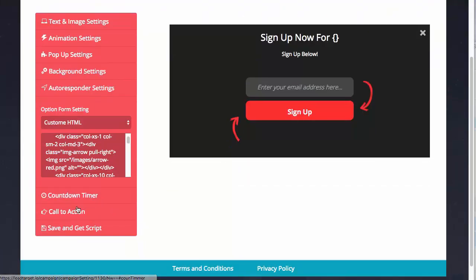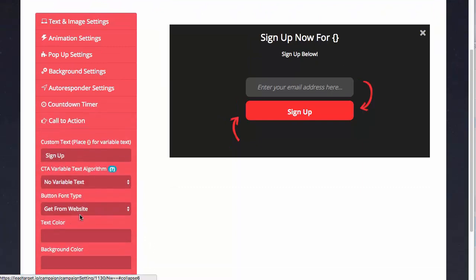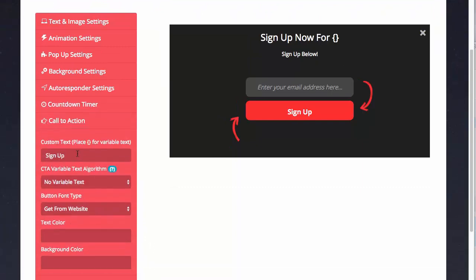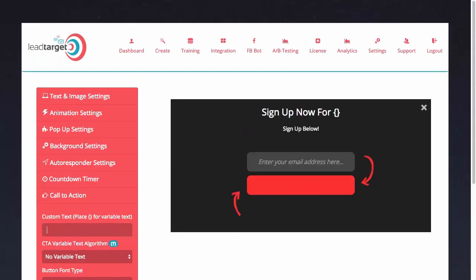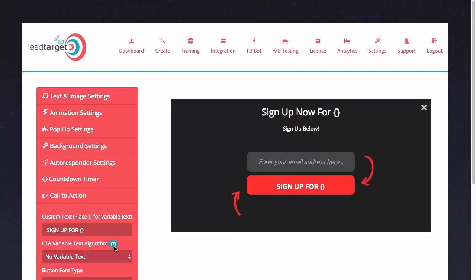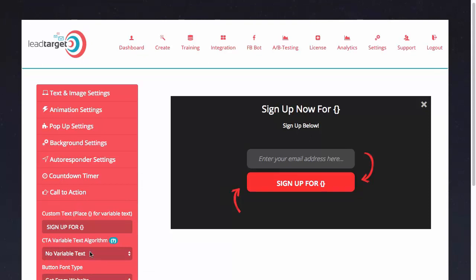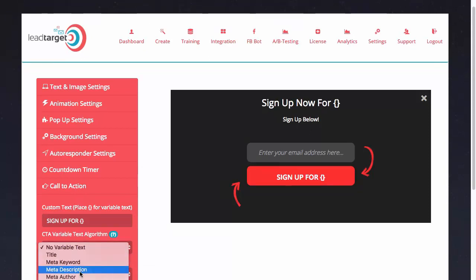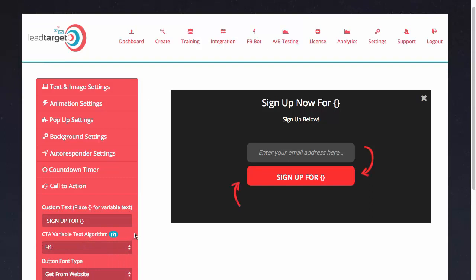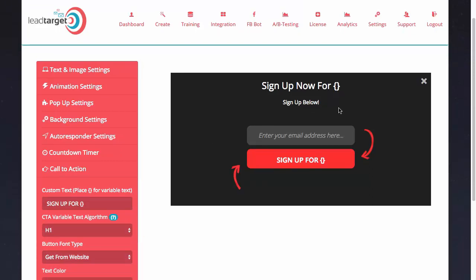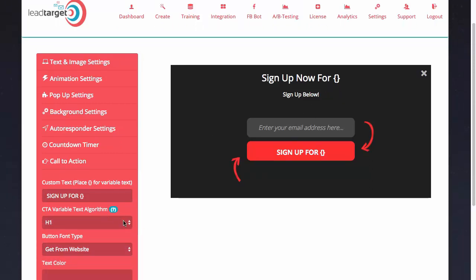Then we have the call to action part of the software. This is the sign up button right here. I go ahead and add 'sign up for' and then once again I have the option to add in curly brackets, which is going to pull the variable text as per my specification. What I'm going to do is select h1 again so it's the same as the headline.